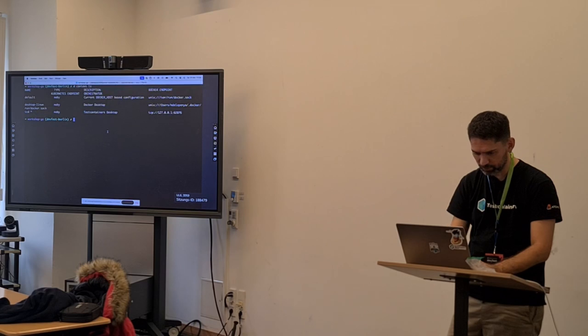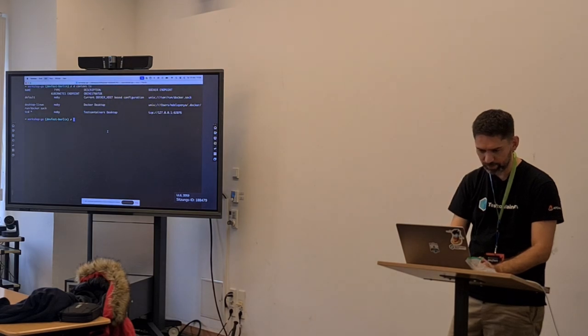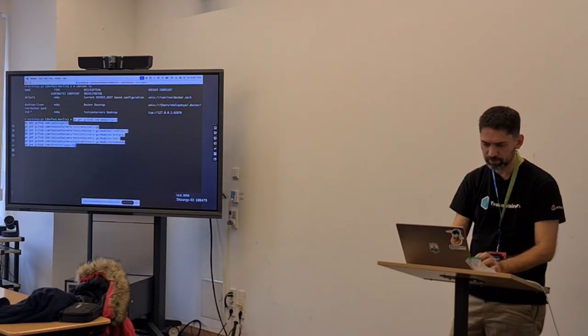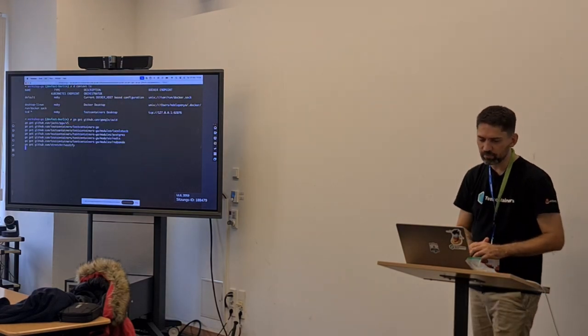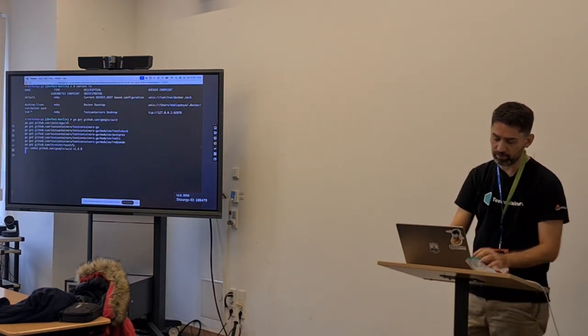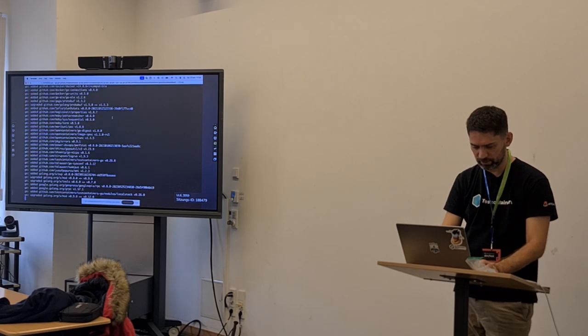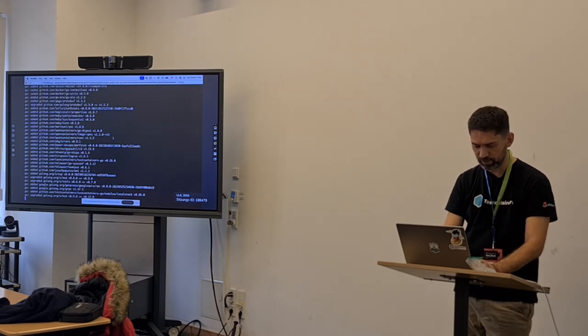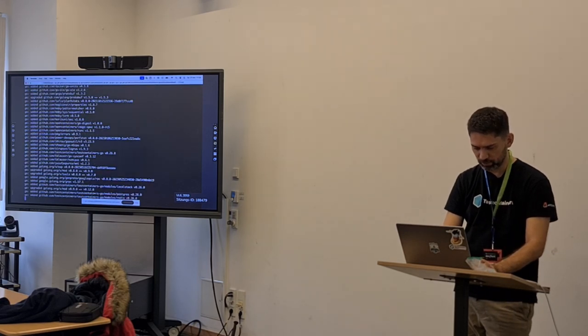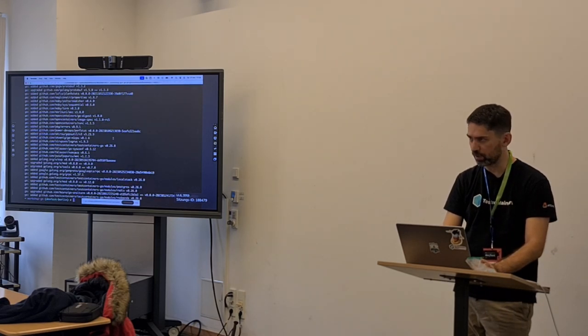I'm going to start downloading the dependencies. They're already installed on my machine.